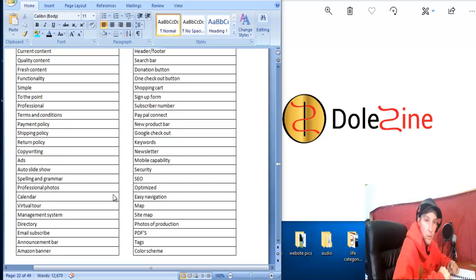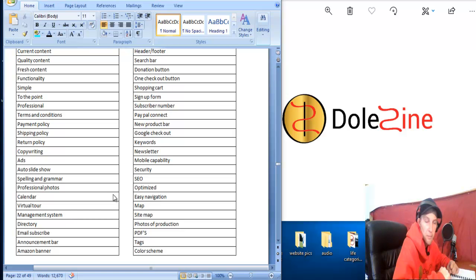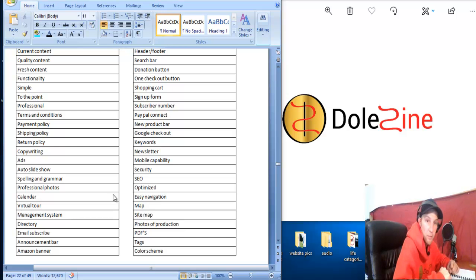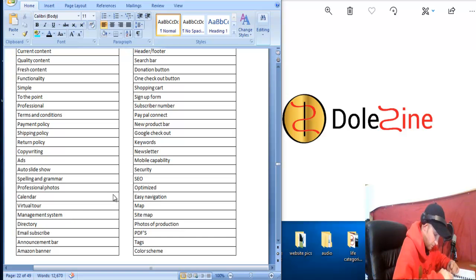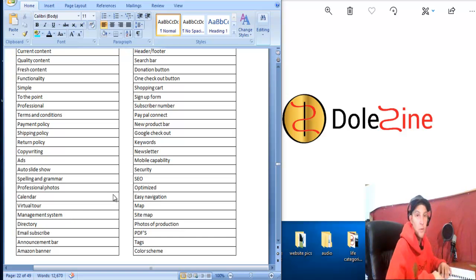We also have PDFs that people can download from our blogs if they need like the parts layout or a template or a schematic or something. They can print the PDFs right from our website and blogs. That's kind of a cool feature we have.